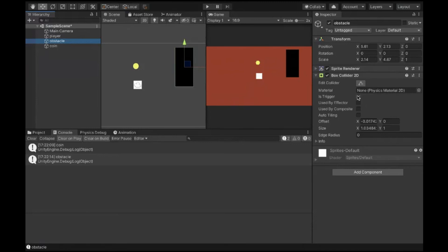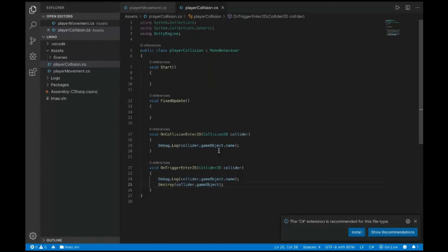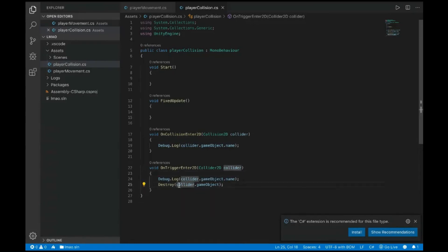Student: So only after checking the Is Trigger checkbox is the function created, and inside the function you can write anything about what happens after a collision? Instructor: Yes, exactly. With OnCollisionEnter2D, for example, I gave one example where if I collide with a coin it gets destroyed because I've collected it. You can define whatever behavior you want — say if your player is attacking an enemy and punching it, the colliders will detect the interaction and you can define whatever you want to happen.